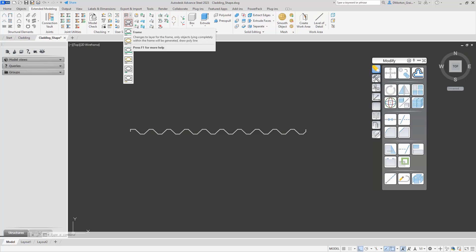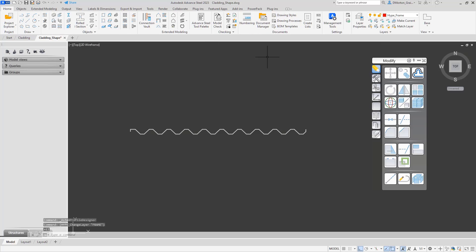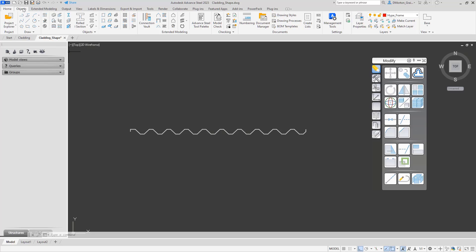I'll take the first button because I need to add a frame. As soon as I click on that, you're going to notice under layers you're going to get all of these layers: Hype Coordinates, Hype Exact, Hype Exact Outer, Hype Frame, Hype Inner, and so on. All these Hype layers get created, and it puts us onto the one we've selected, which in this case is Hype Frame. I'm going to draw that frame around this object.